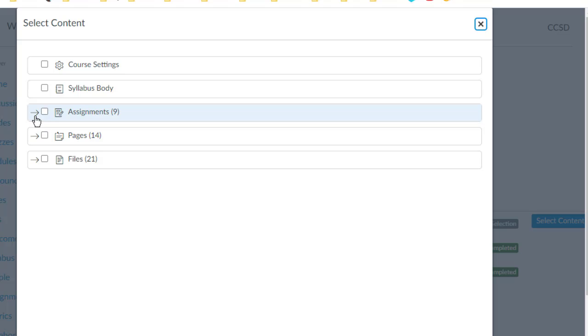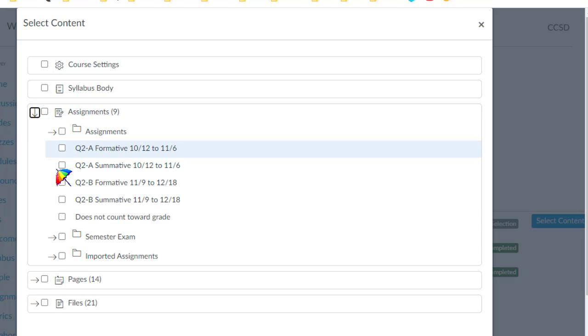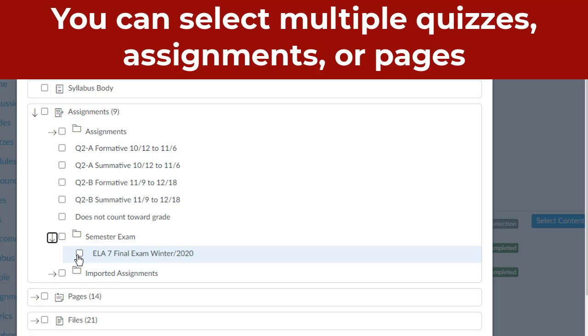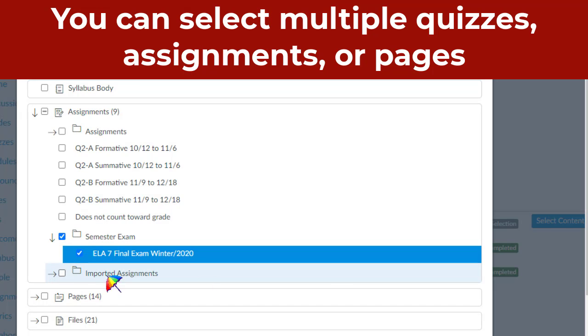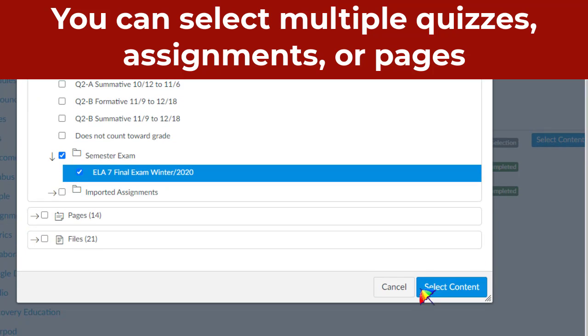Quizzes, it sounds weird, but they come up underneath Assignments. Then check the box for the quiz that you want to copy over. Don't forget, you need to click on these little arrows to see the list of everything. Then scroll down and click on Select Content.